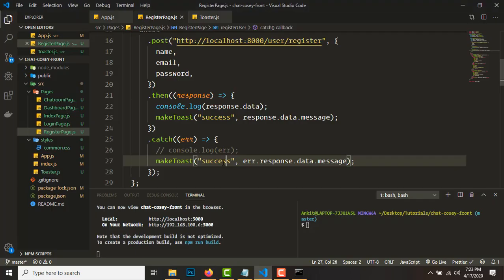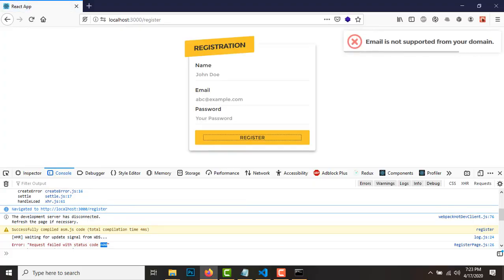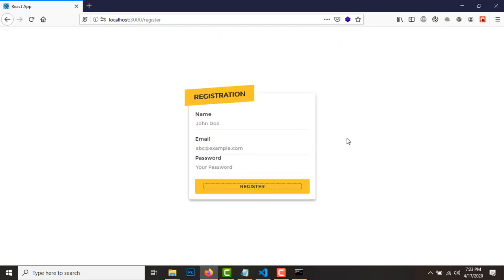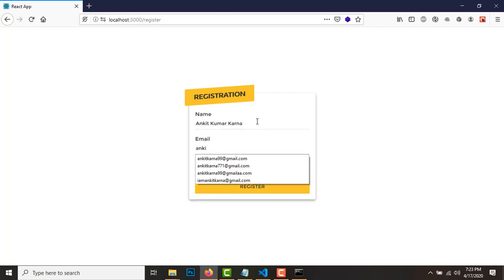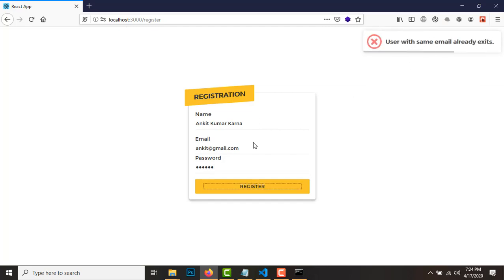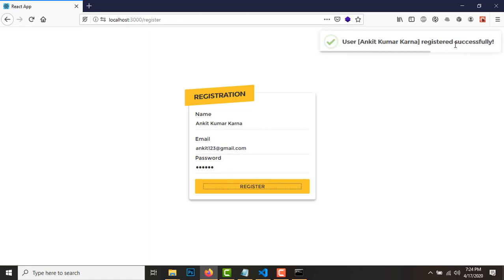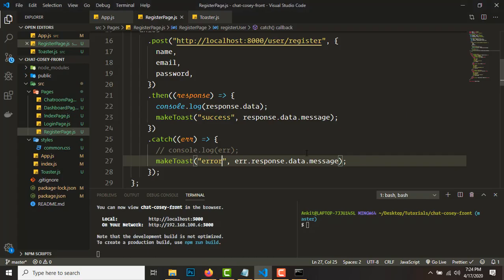We're getting a response — but the toast type is up to you to configure. Email is not supported here because we haven't provided any email. Let's fill in the name and try again. Registered successfully — that's good!